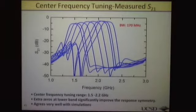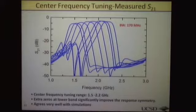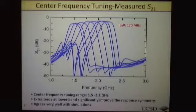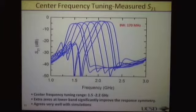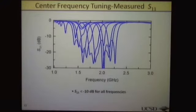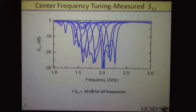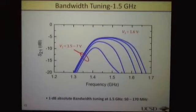This is our measurement results. Here is the S21 response at a bandwidth of 170 MHz. The center frequency can be tuned from 1.5 to 2.2 GHz. We can find that the extra transmission zeros can significantly improve the frequency symmetry response and also improve the selectivity at the lower stopband. Simulation and measurement results agree very well. The out-of-band S21 is smaller than −10 dB. This also shows the S21 of our tuning frequency range.